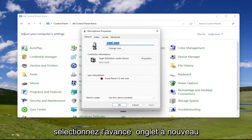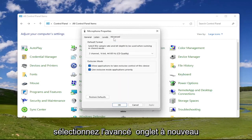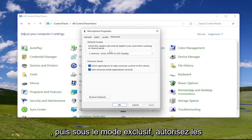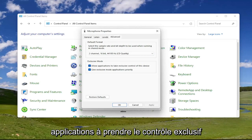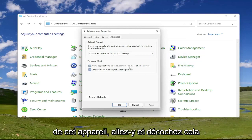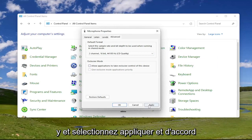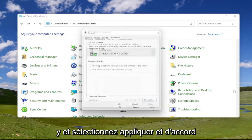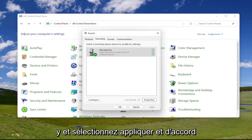Select the advanced tab. And then underneath exclusive mode, allow applications to take exclusive control of this device. Go ahead and uncheck that. And then once you're done with that, go ahead and select apply and okay.